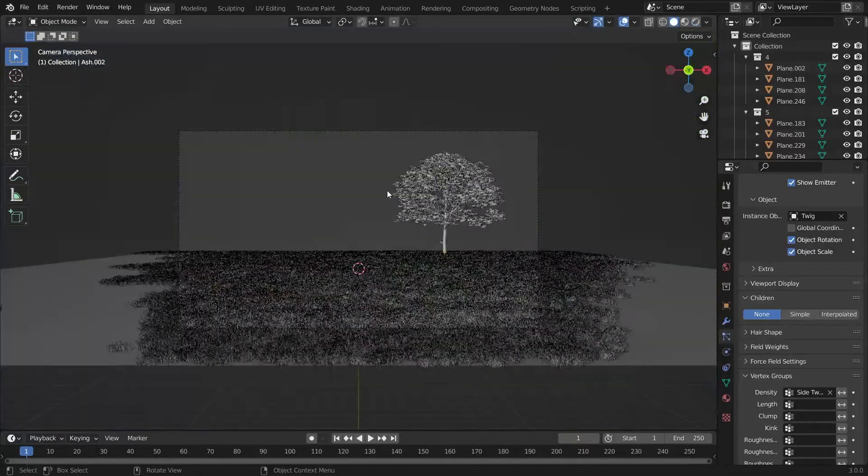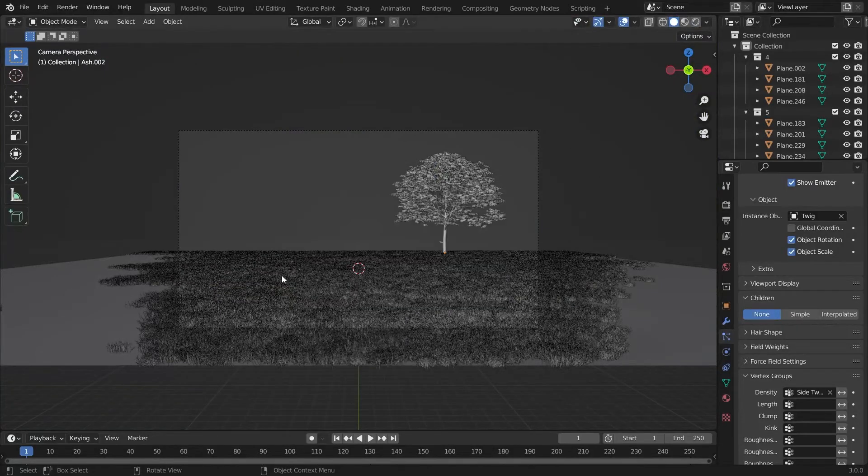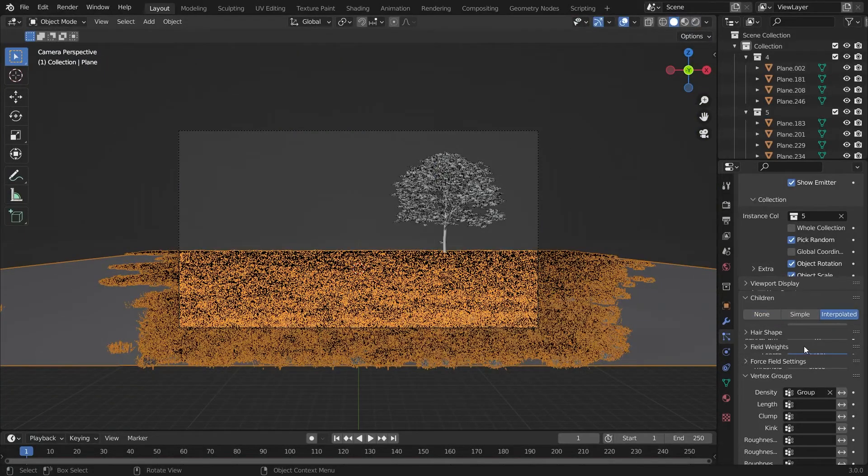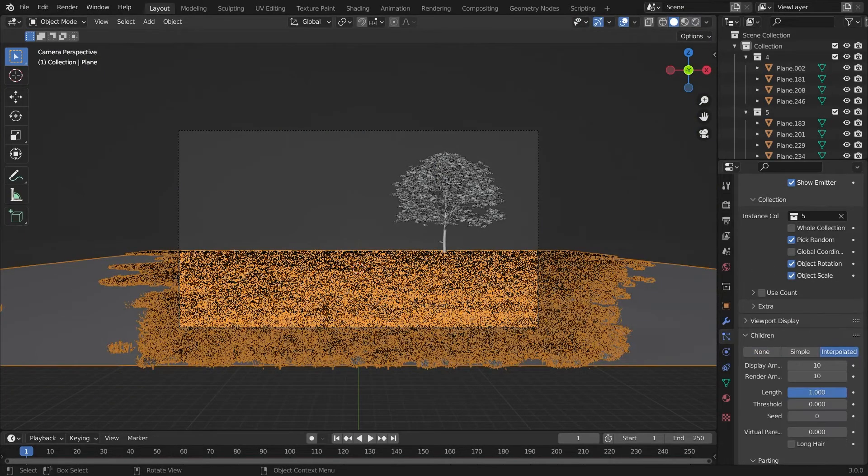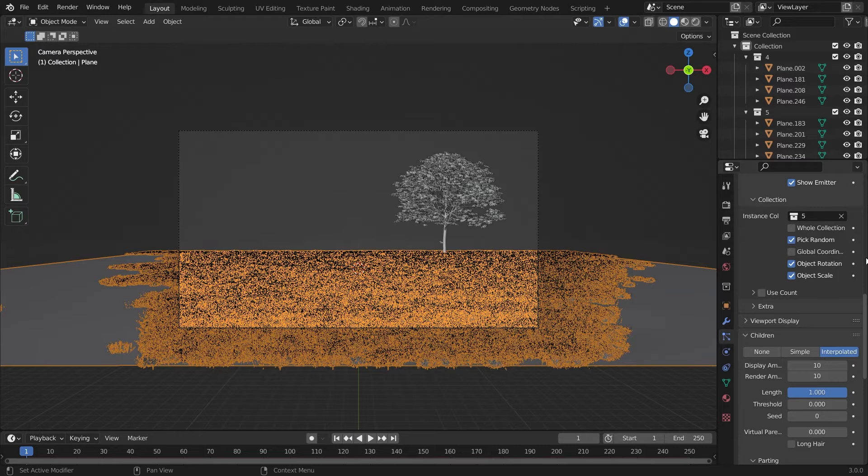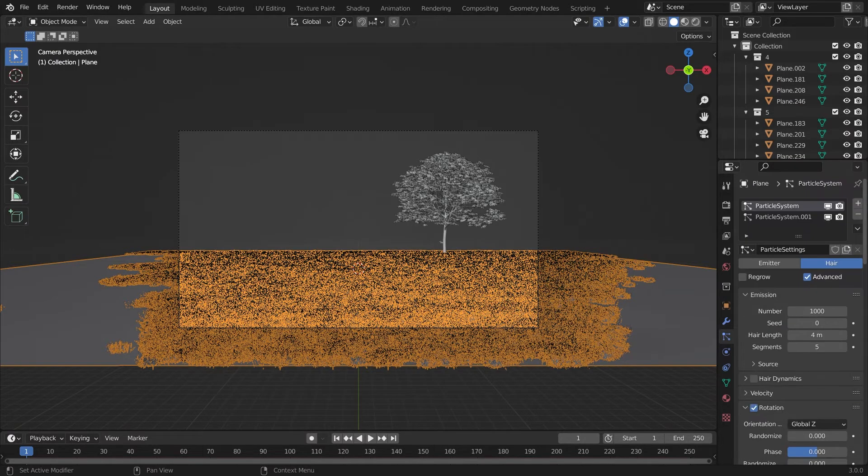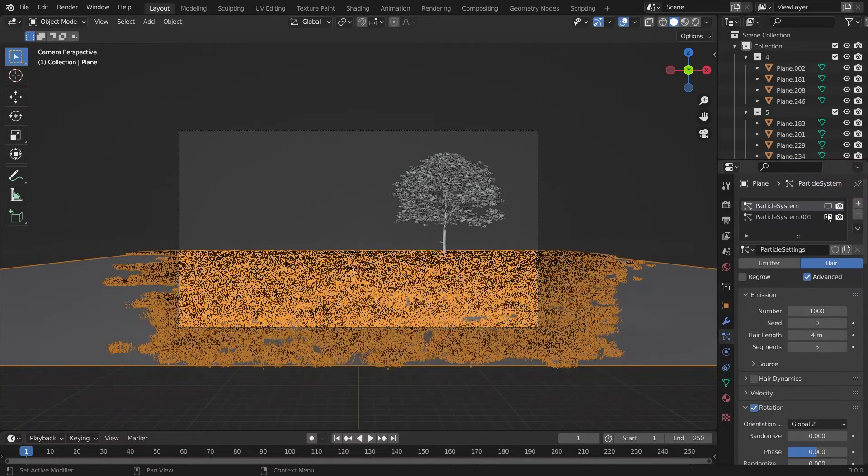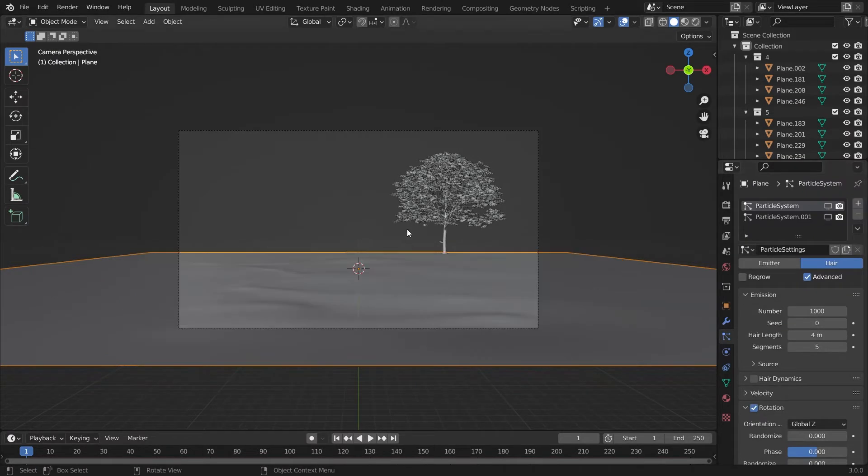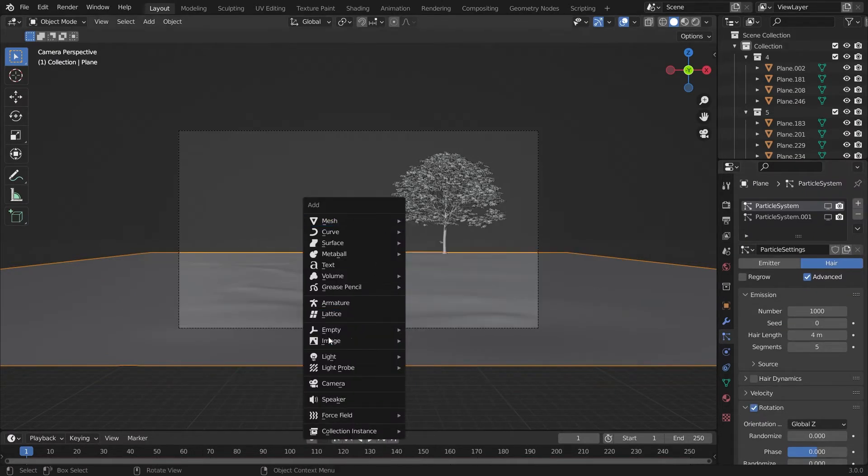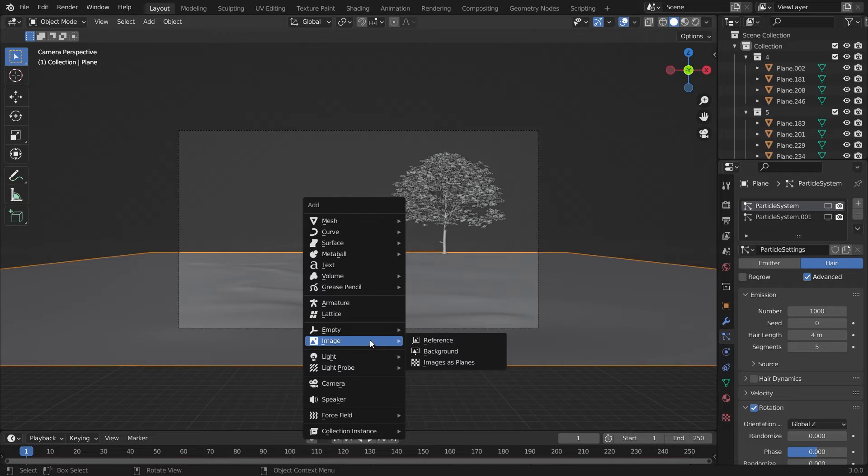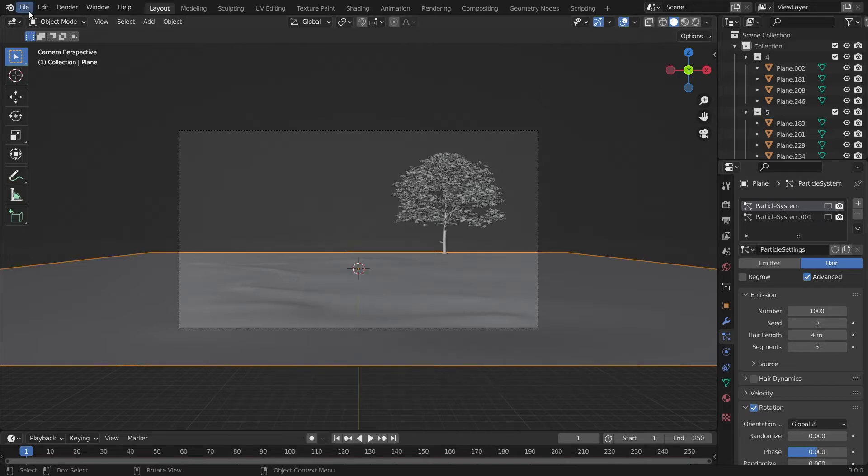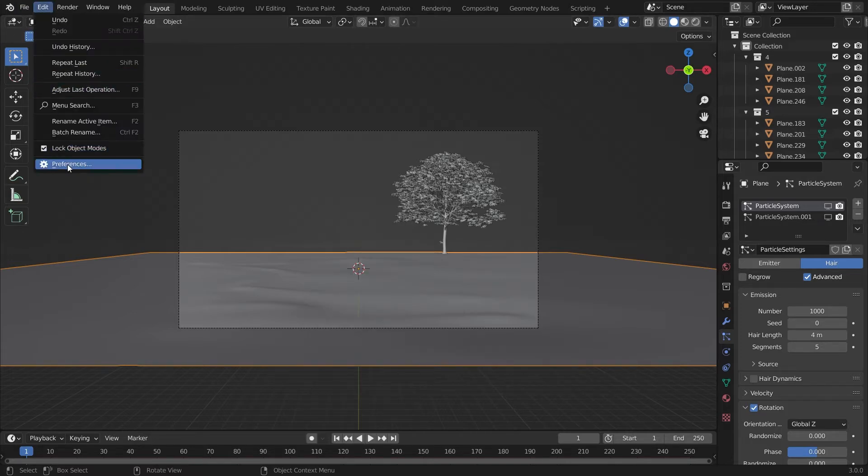We'll place it along the X-axis. We have to first hide the grass because the viewport is now very laggy. And we'll add an image.